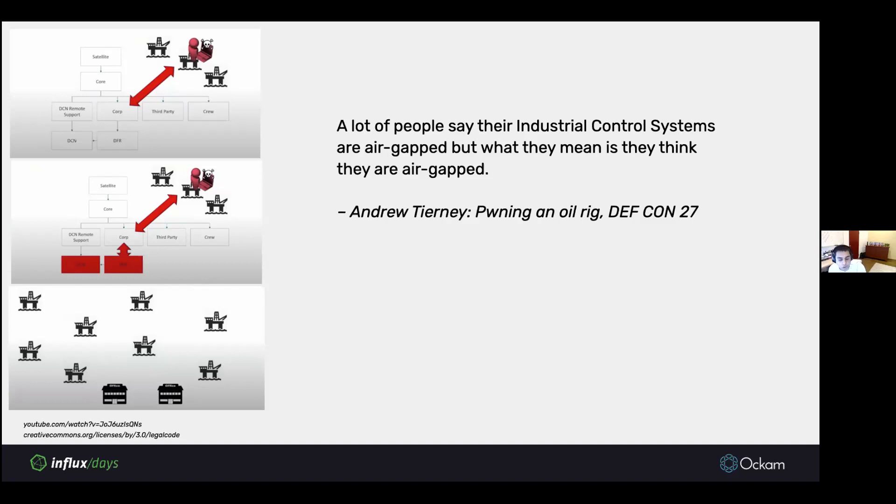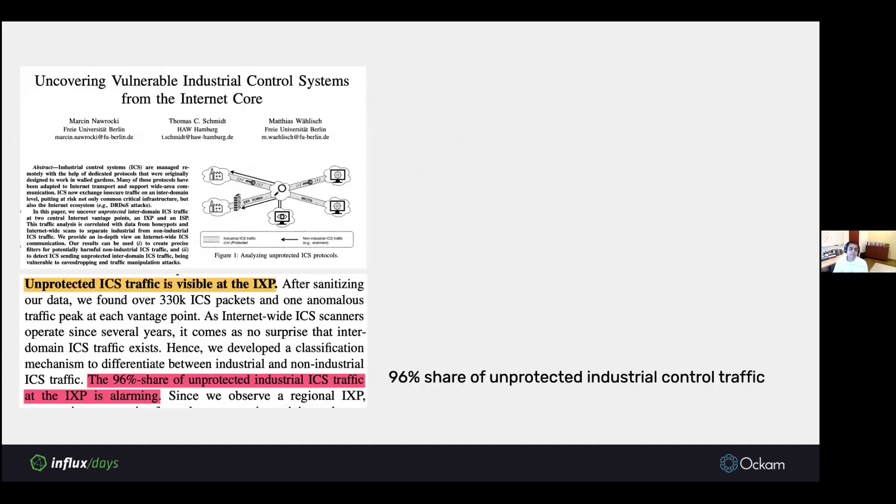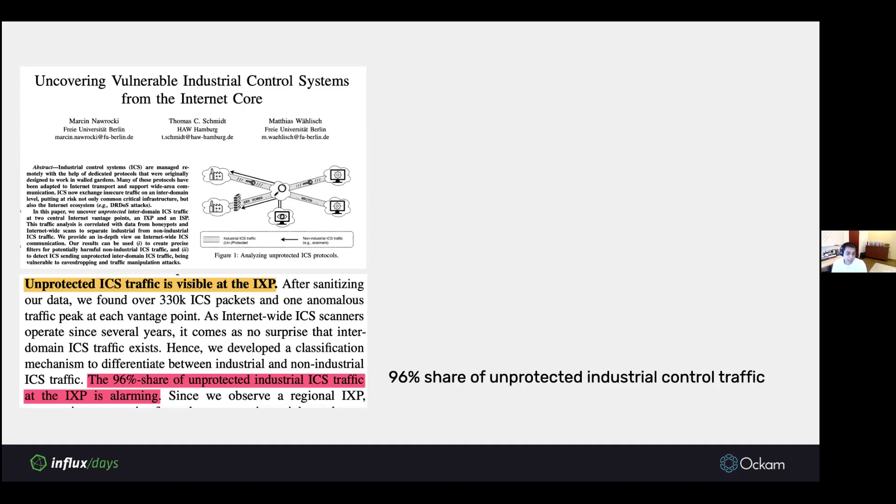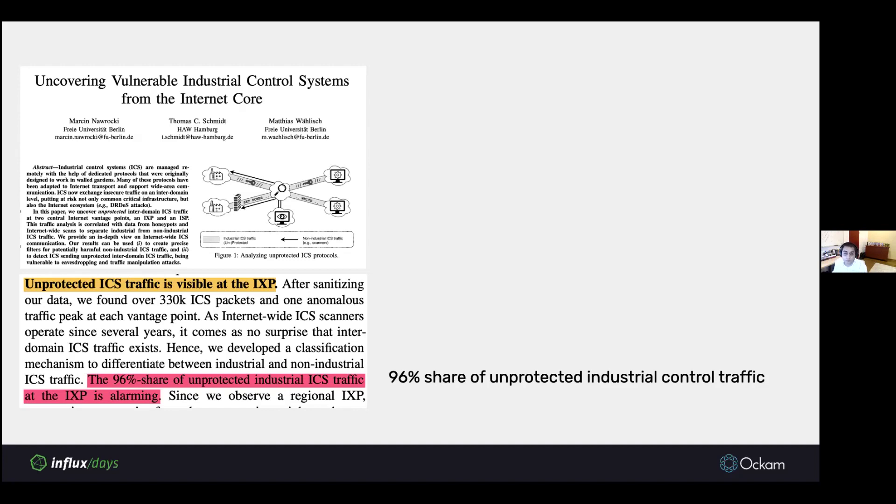From that talk, this quote stood out to me: a lot of people say their industrial control systems are air-gapped, but what they mean is that they think their industrial control systems are air-gapped. This has been proven time and time again that even in these controlled environments, network boundaries tend to be porous. This was a study that showed that a large amount of industrial control traffic is visible at ISPs and IXPs. What's worse, because a lot of traditional legacy industrial control protocols weren't designed with security in mind, when it's visible, it's really weak and unprotected. They found that 96% of that industrial control traffic was completely unprotected and vulnerable.